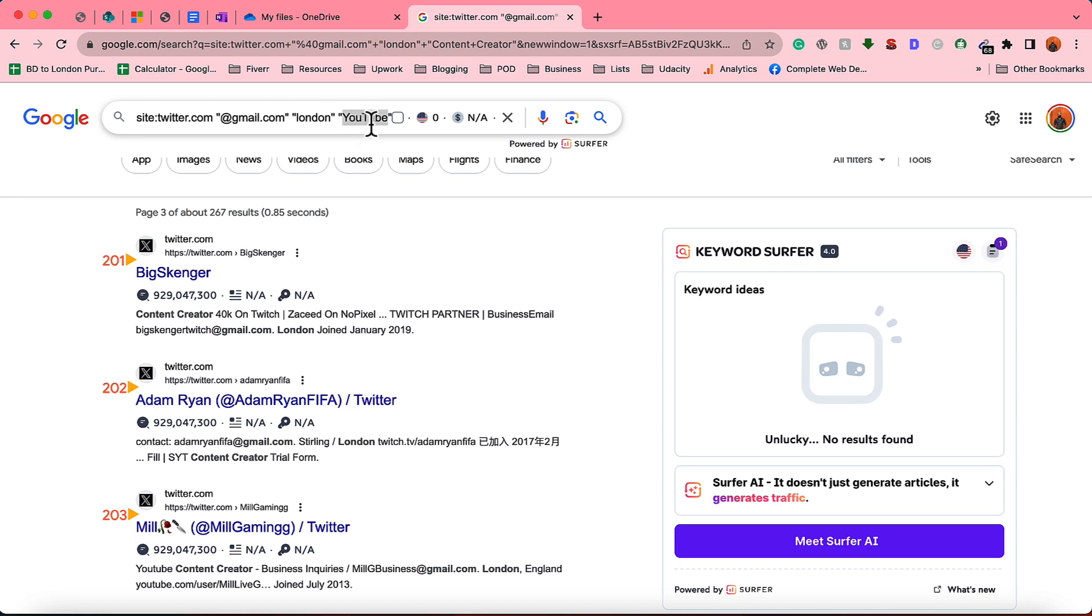If you are looking for HR managers details, then you can put HR manager inside this double quotation and change the location that you want to get the leads from.